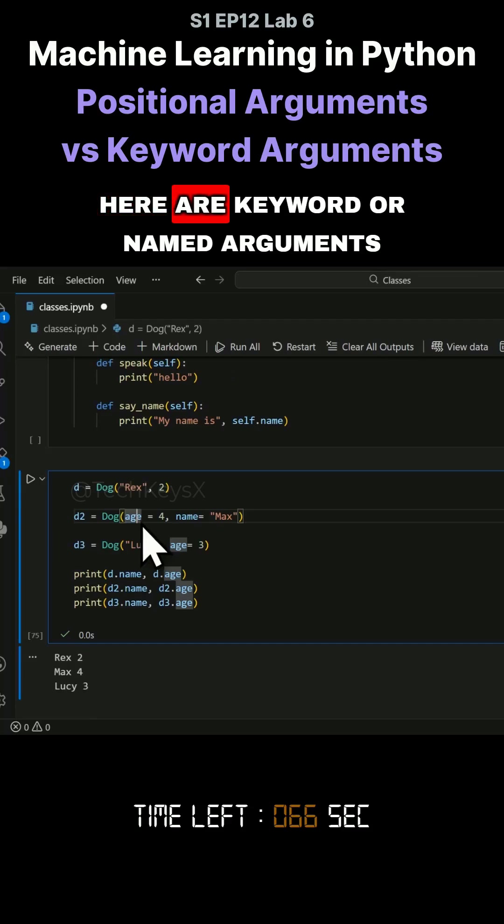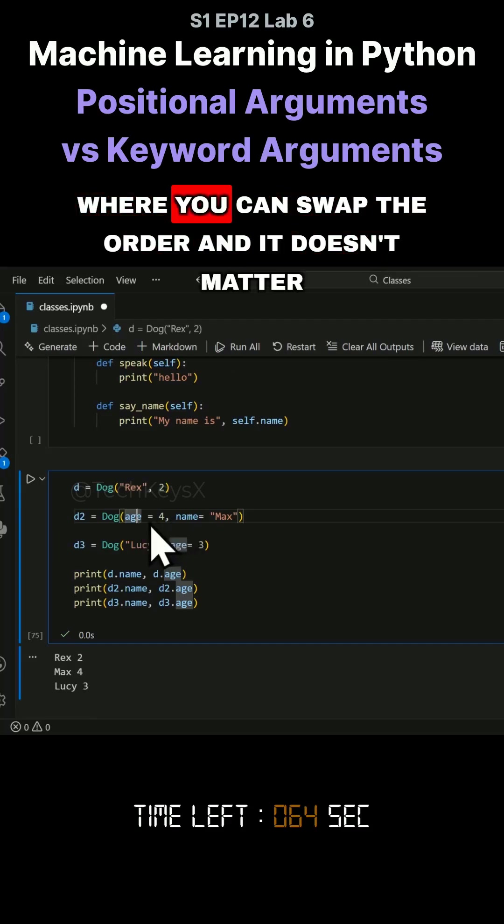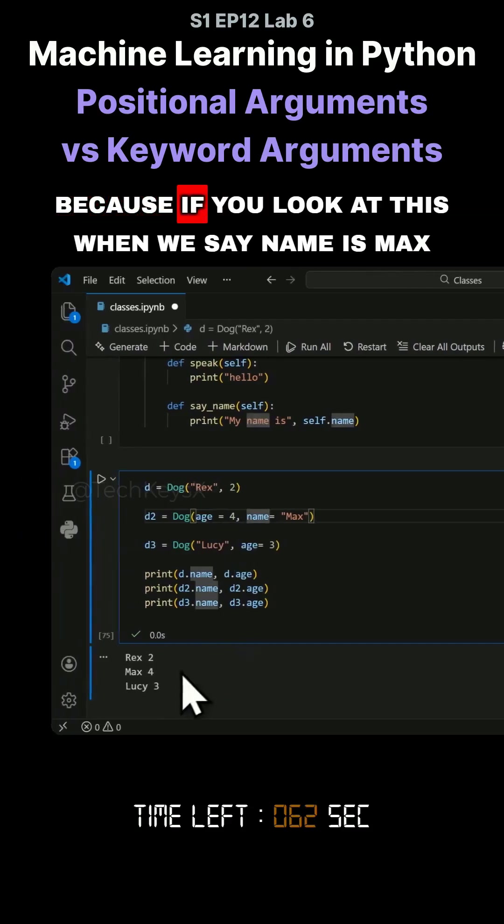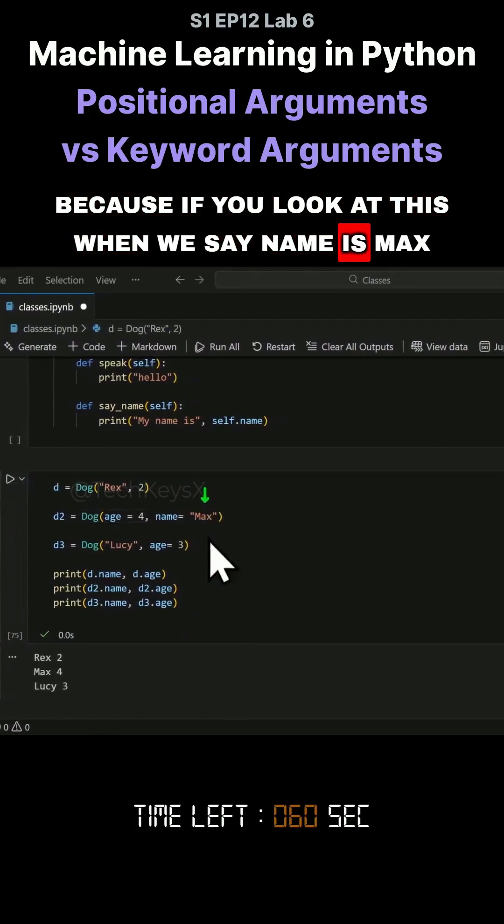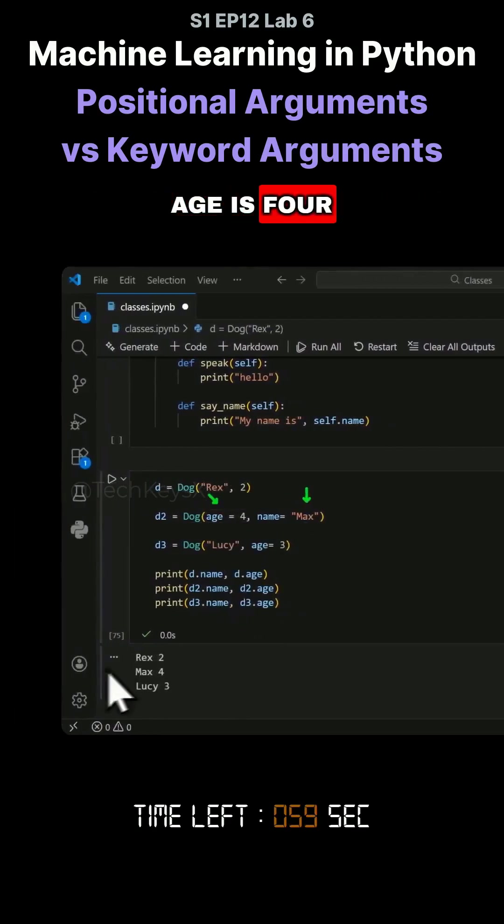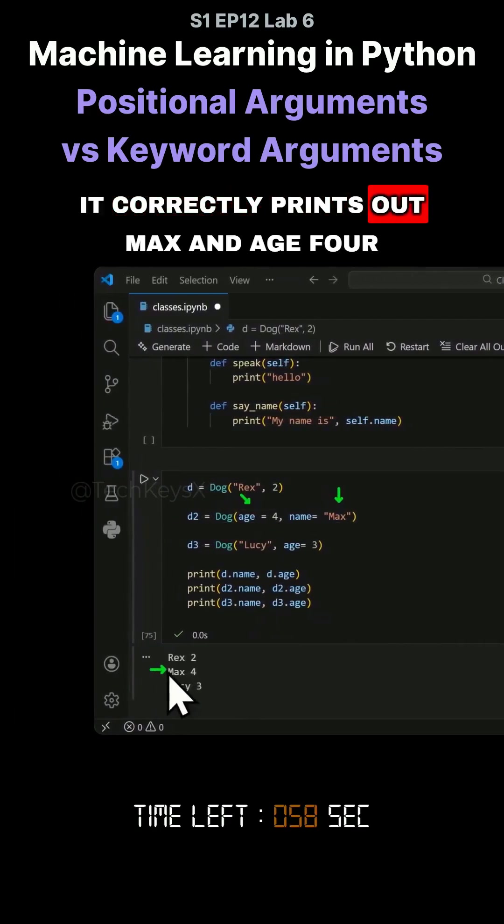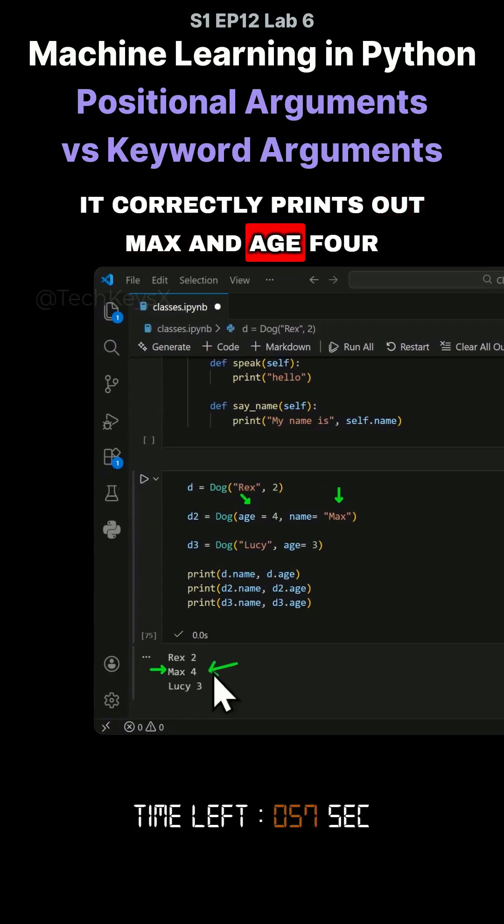Here are keyword or named arguments where you can swap the order and it doesn't matter. When we say name is Max, age is four, it correctly prints out Max and age four.